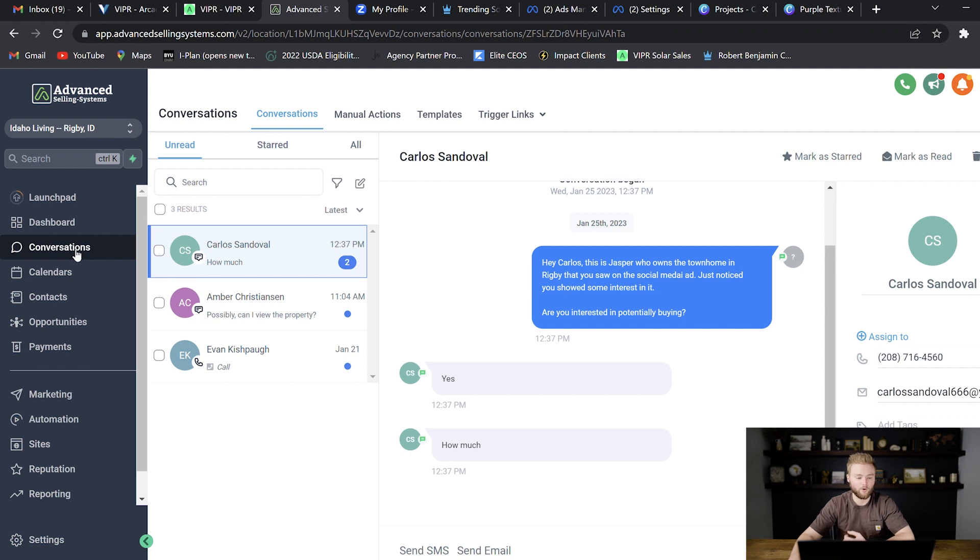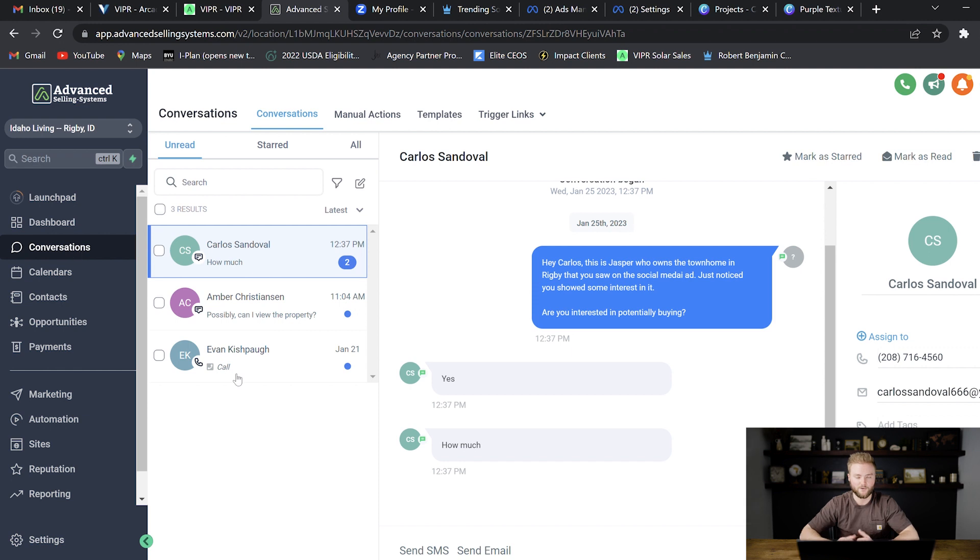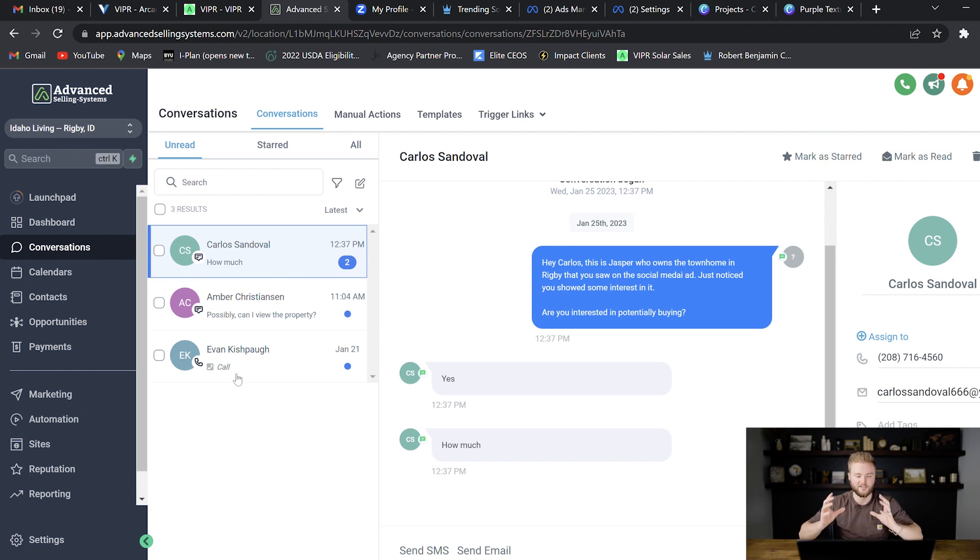The conversations tab where all of their texts, emails, phone calls, DMs on Instagram, DMs on Facebook. So it puts all of their forms of communication with their business in one central place which is really cool.